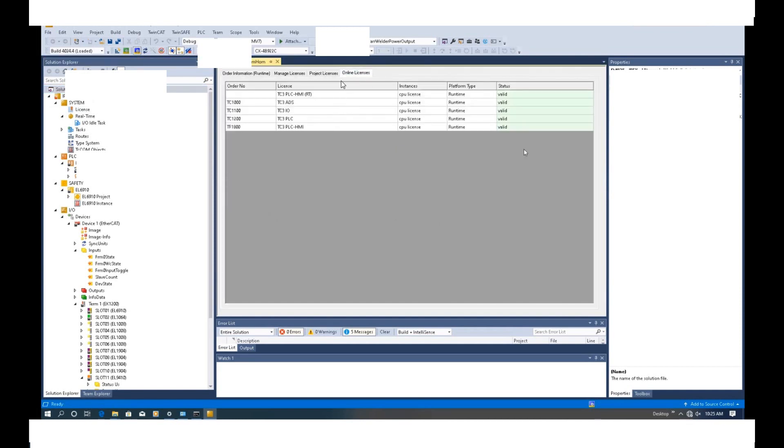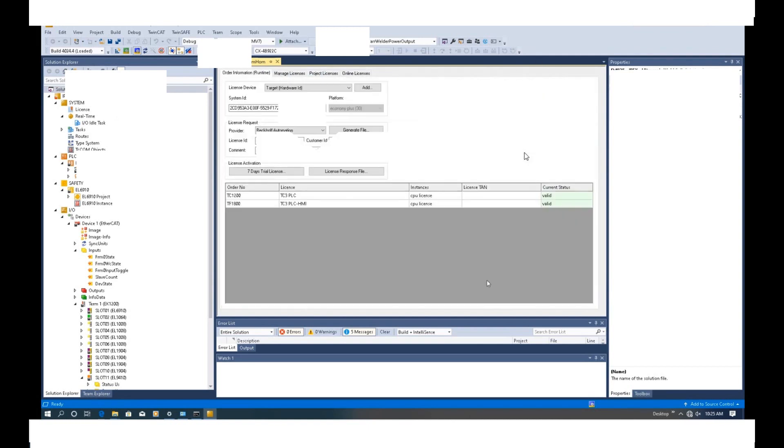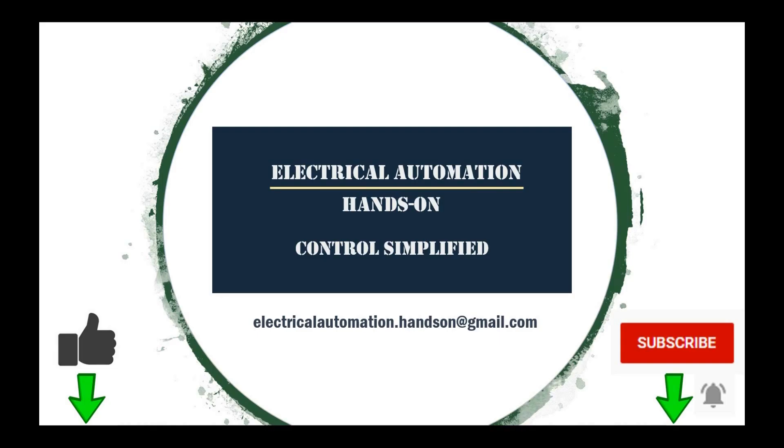In this online license area, it will show all the licenses in online status. All right. Thank you for watching. If you like this video, please give me a thumb up. If you'd like to watch more videos in my channel, please subscribe. See you in the next video.